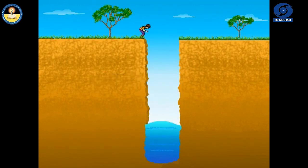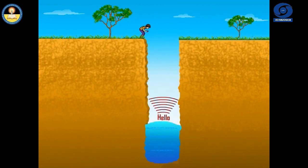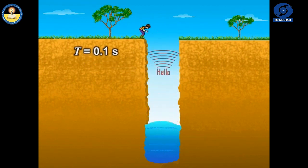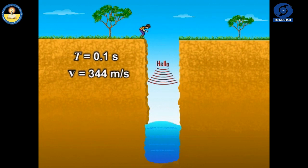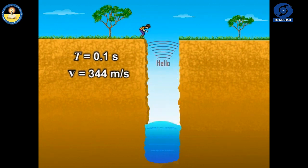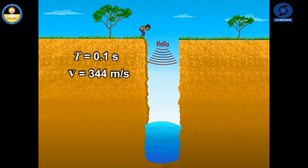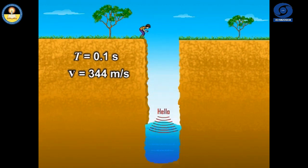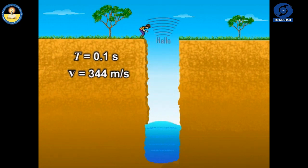To hear a distinct echo, the time interval between the original sound and the reflected one must be at least 0.1 second. If we take the speed of sound in air to be 344 meter per second at normal temperature, the sound must go to the obstacle and reach back to the ear of the listener on reflection after 0.1 second.